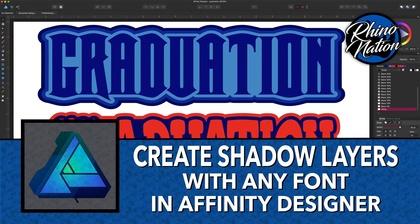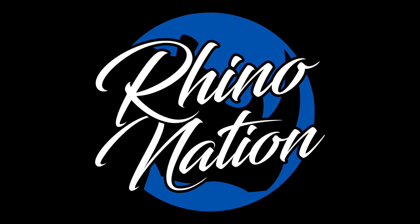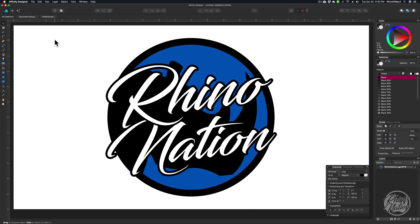Today I'm going to show you how to create shadow layers from any font in Affinity Designer. You may want to go to the Affinity website and download the trial version of Affinity Designer so you can follow along with this tutorial. This trial version will work on a Mac or a Windows computer. I've put the link in the description below if you need to take a minute to download it.